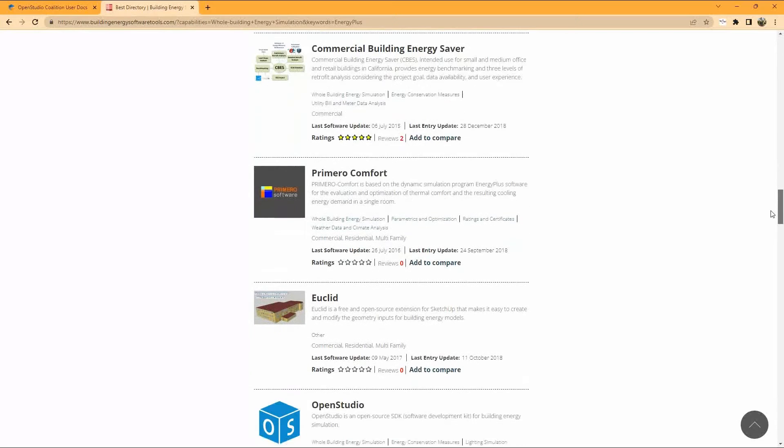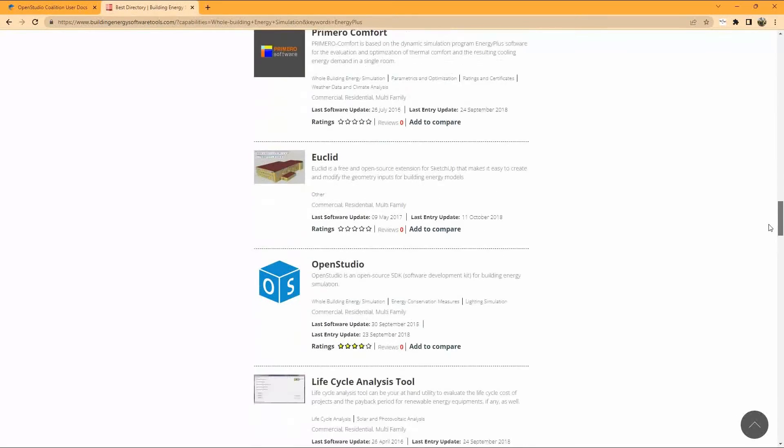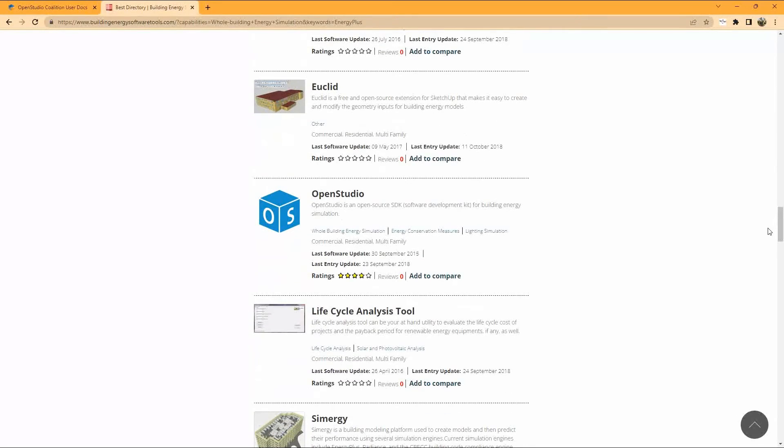OpenStudio provides the simplified graphical interface to start energy modeling and learning Energy Plus straight from the start.